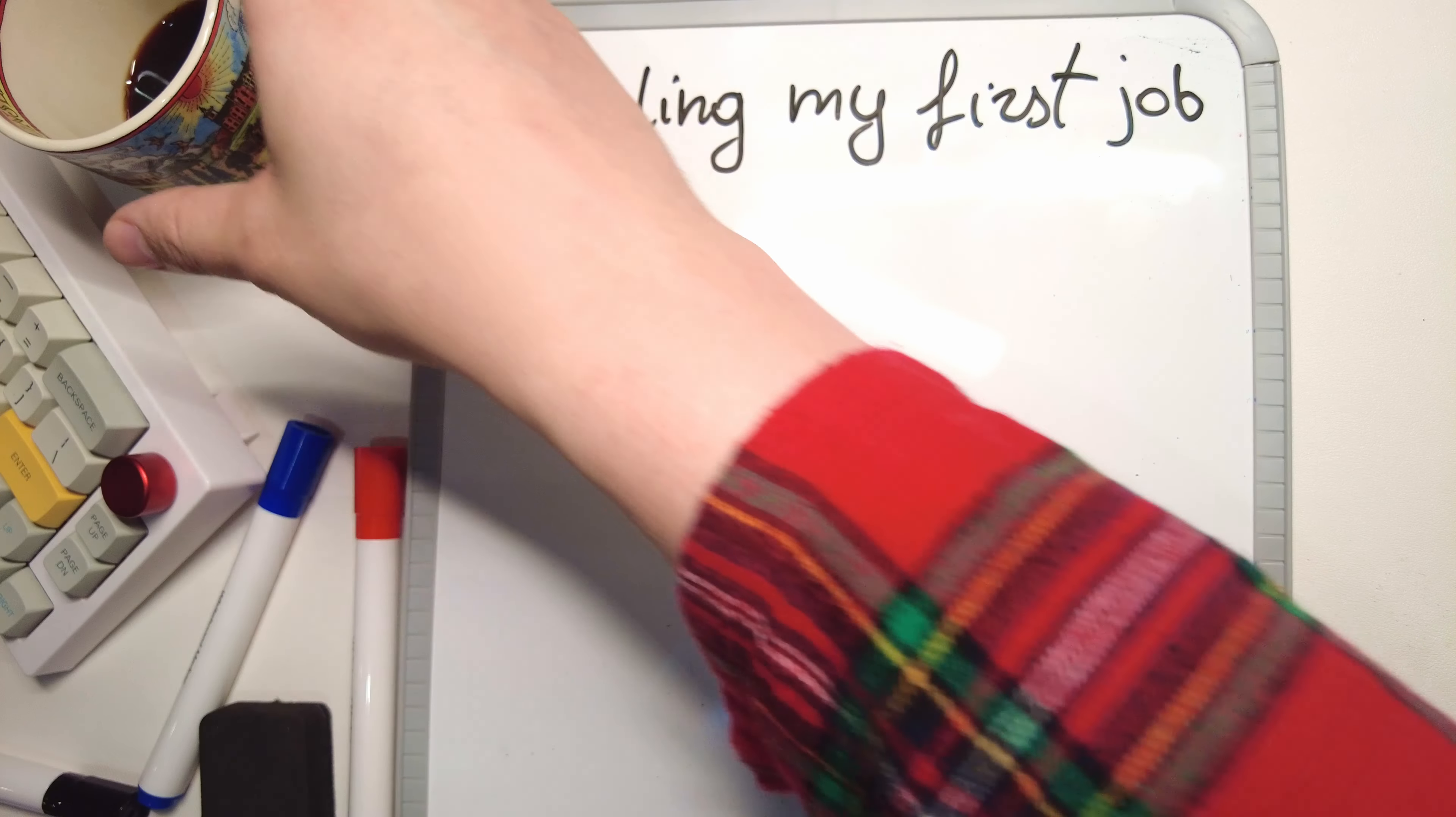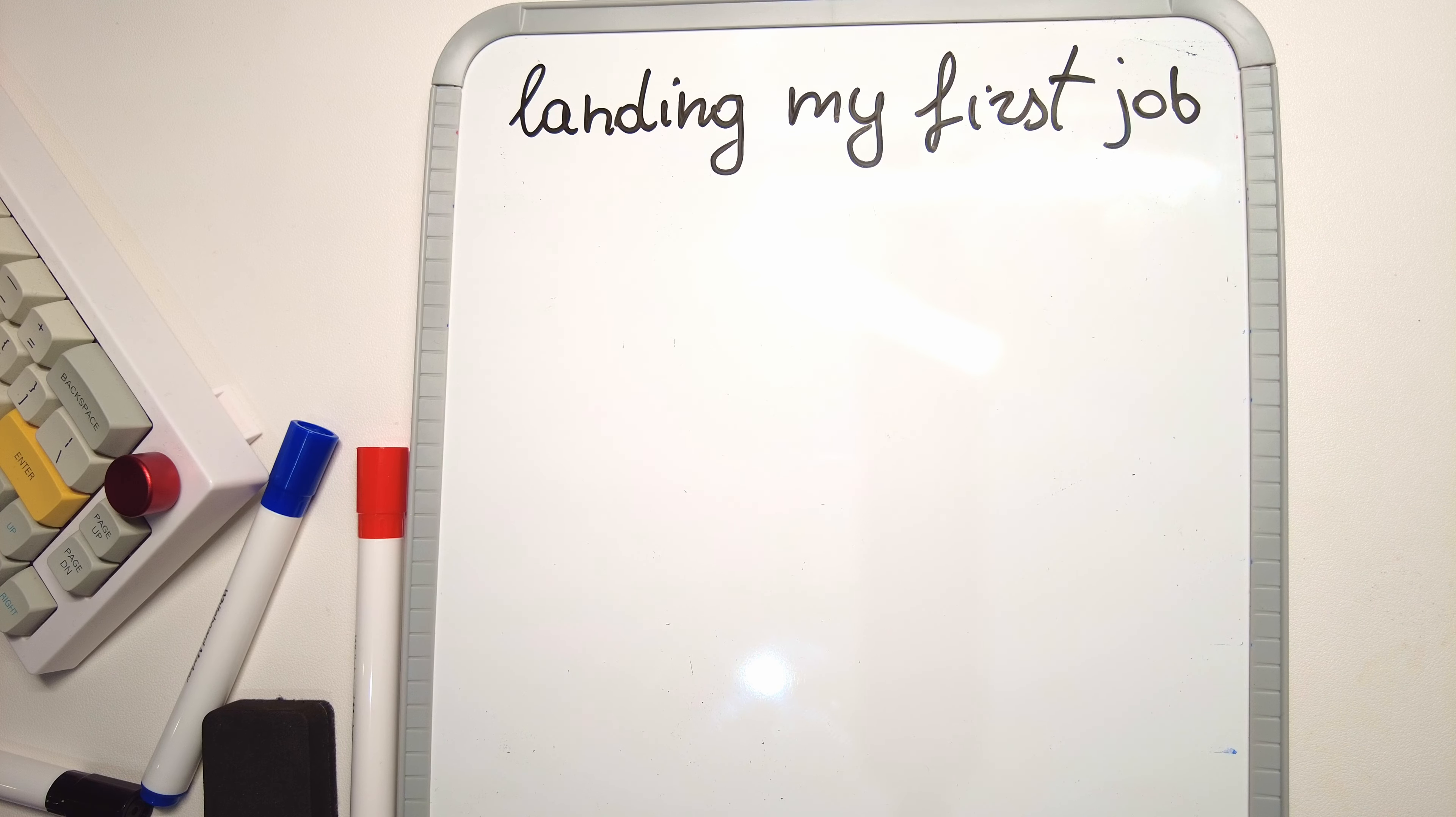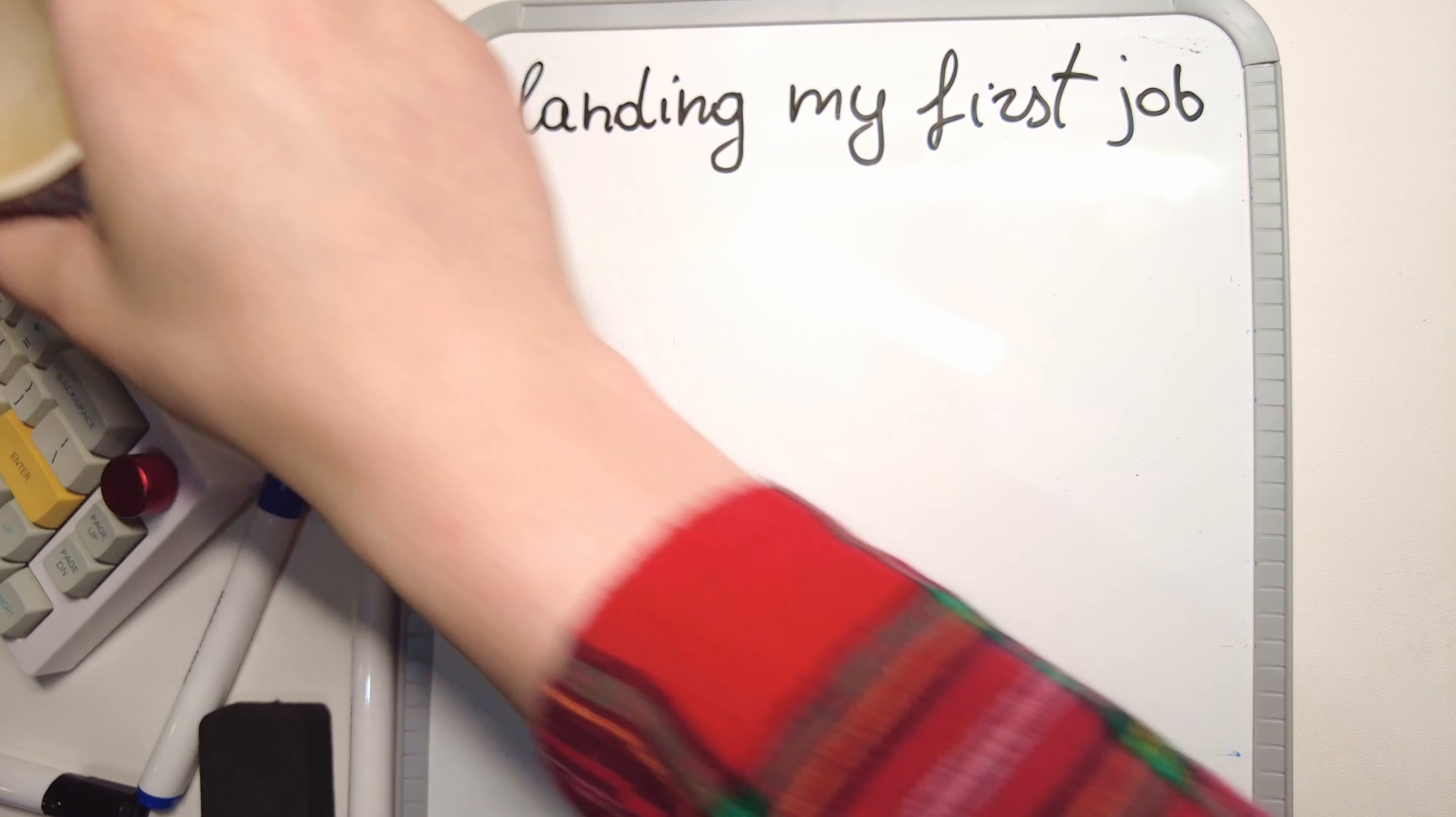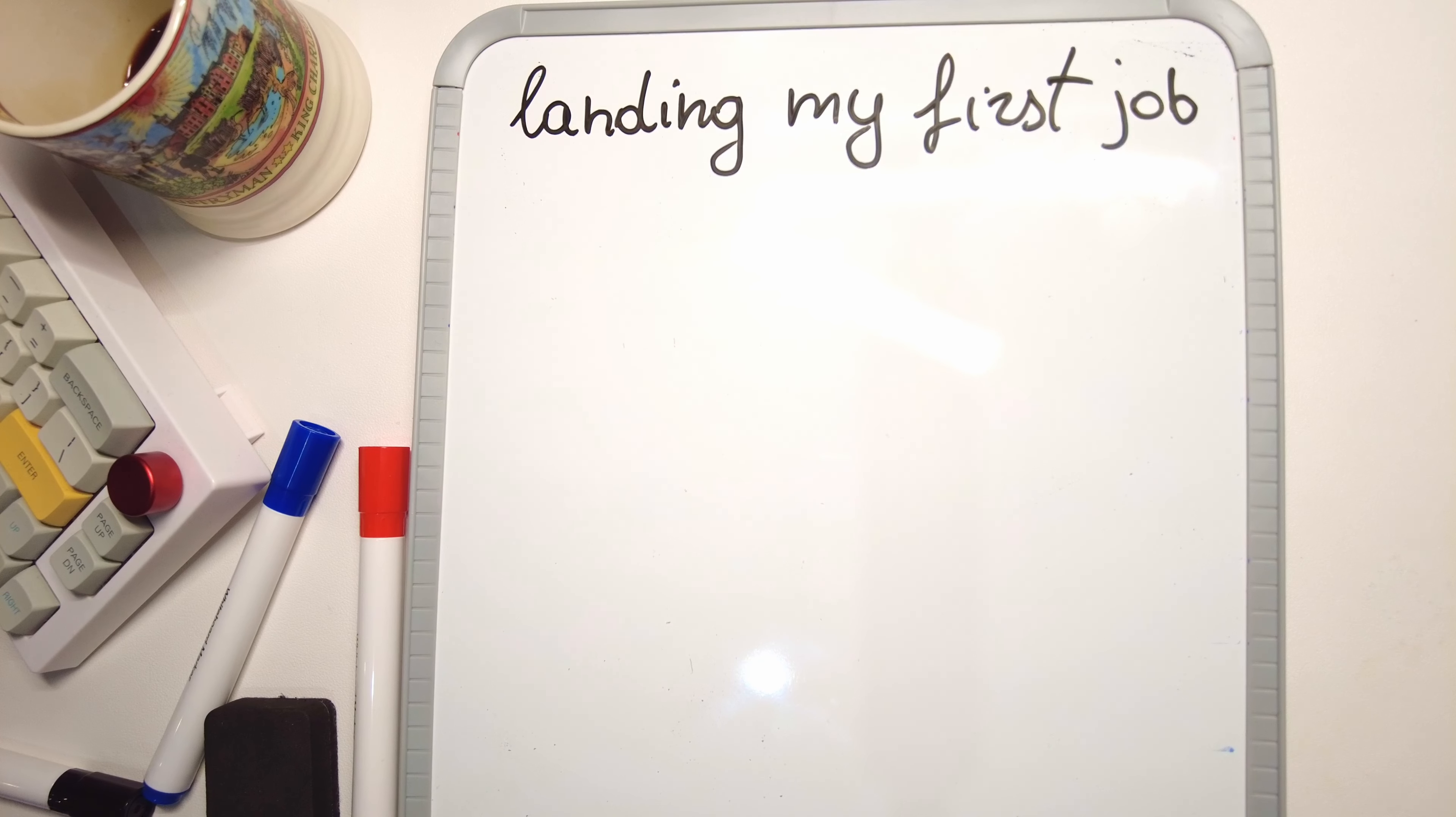There's no need to include anything more than that until you start applying for senior positions and have plenty of years of experience. In that case, it might start being difficult to fit everything into a single page.